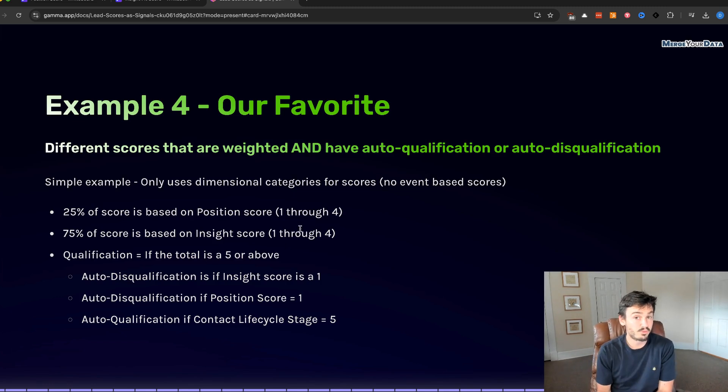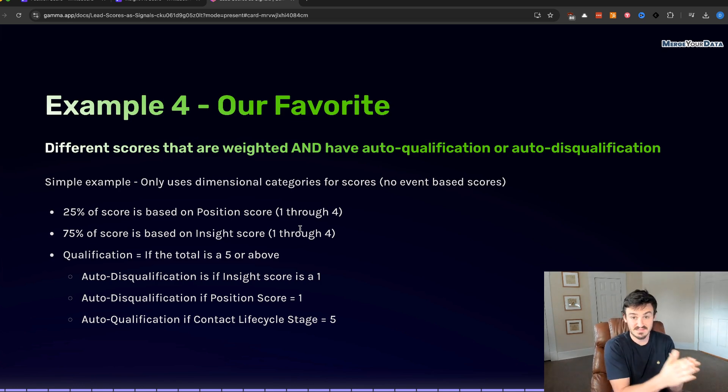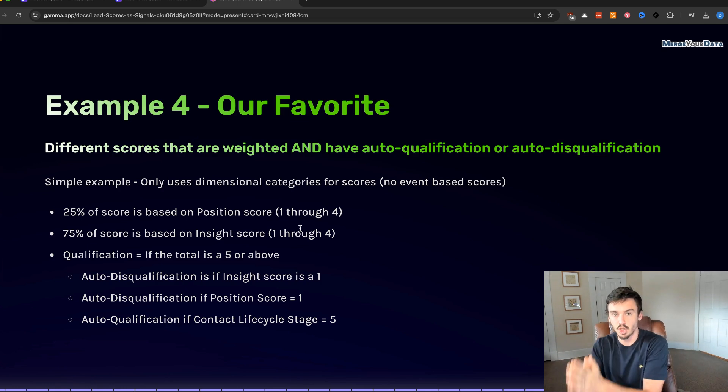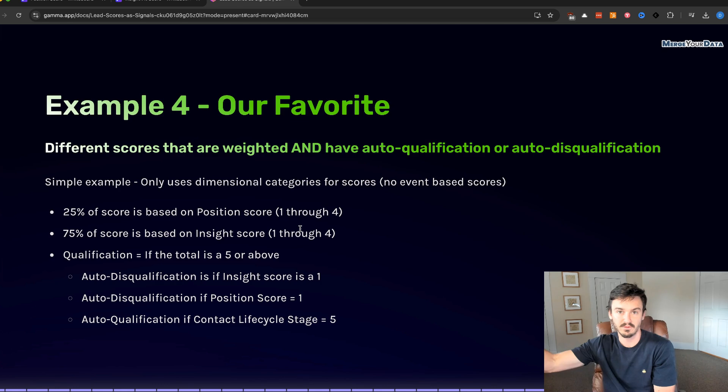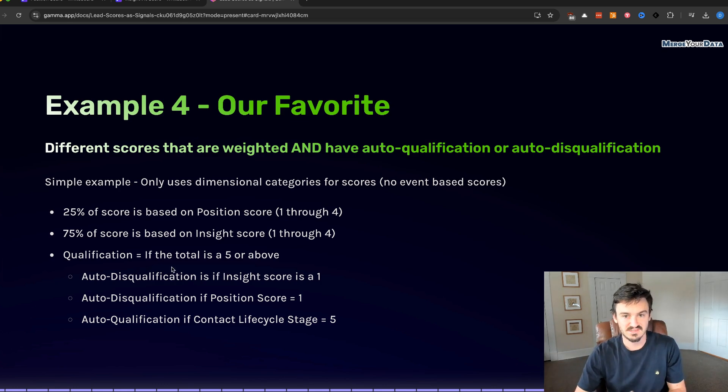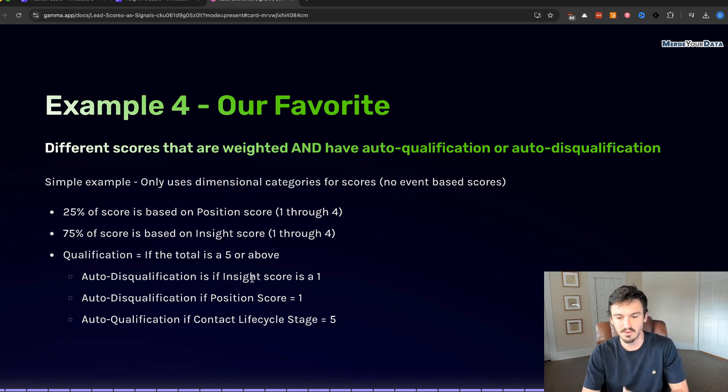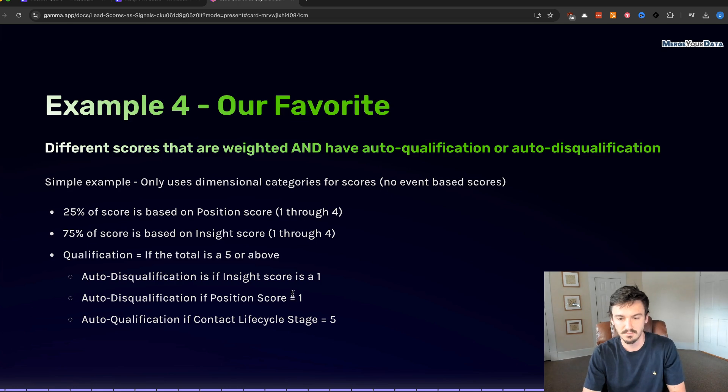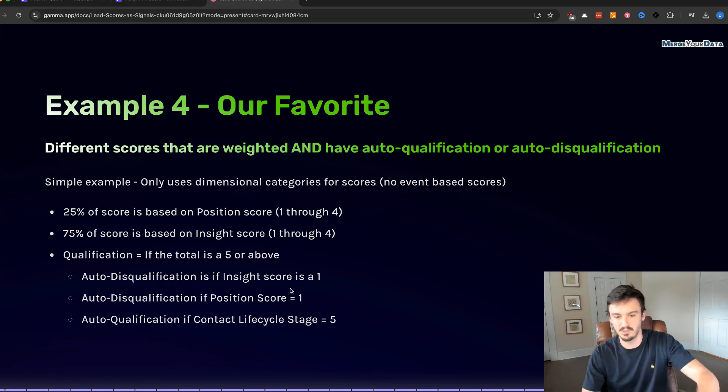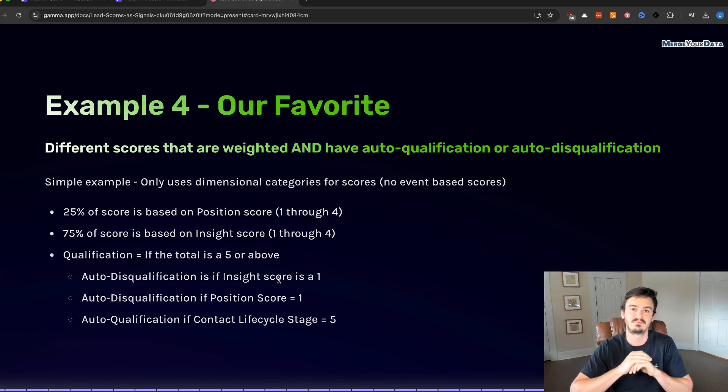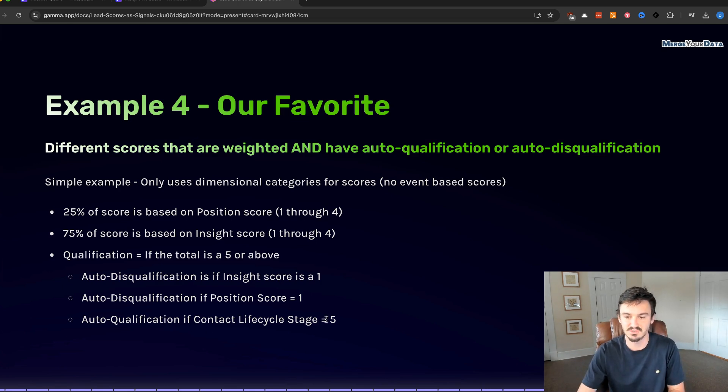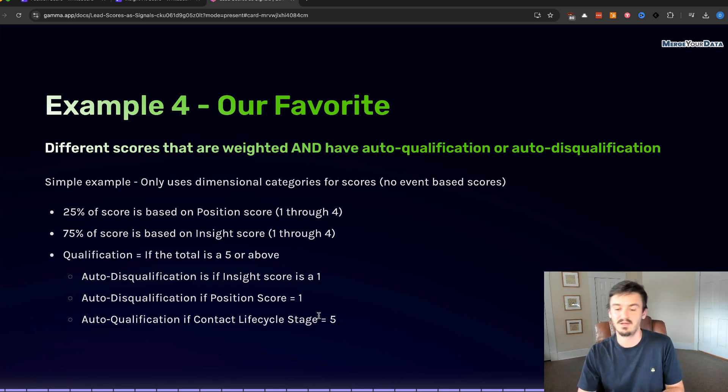We're using position and we're using insight in this, and we're going to weight this. So 75% of the score is based off of the insight category, 25% is based off of the position category. Then we're going to do that calculation. Qualification would be if the total is a five or above. We're doing one through four for this one, so we're not allowing neutral to be an option. It either has to be very bad, bad, good, or very good categorization one through four, no neutral. So it forces a decision here.